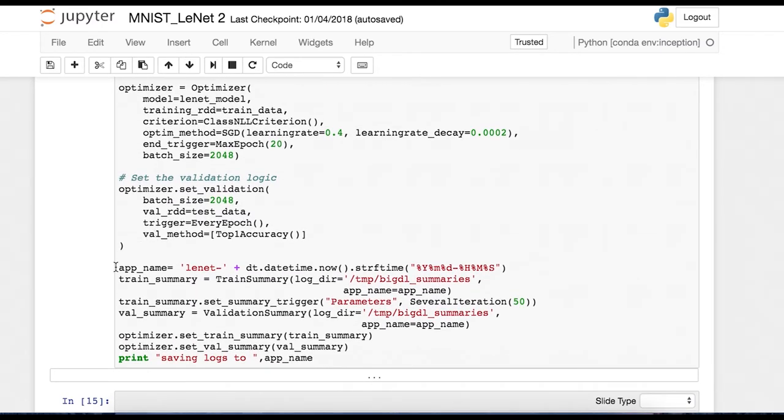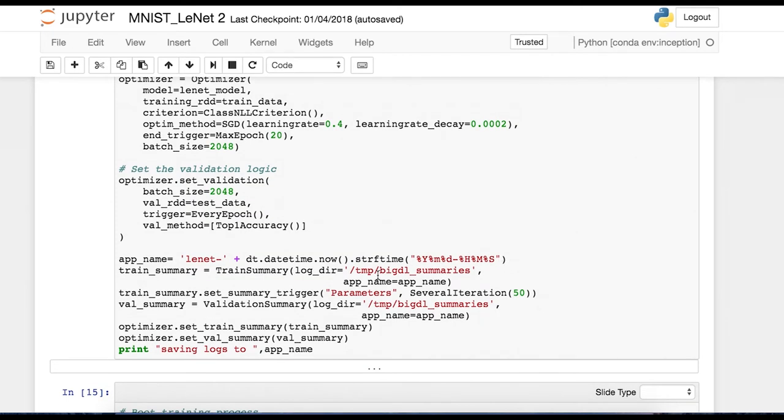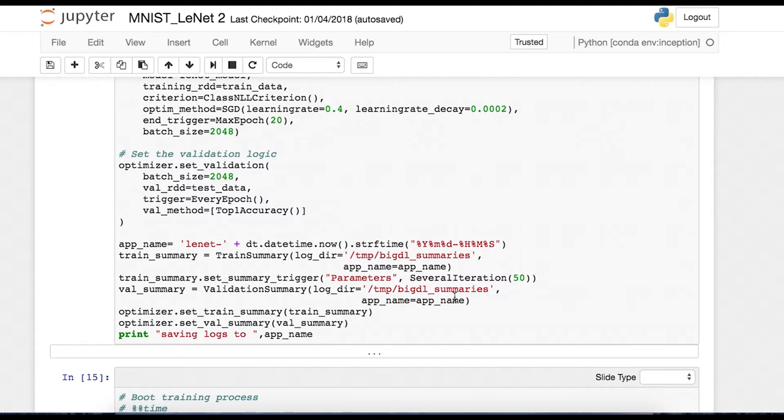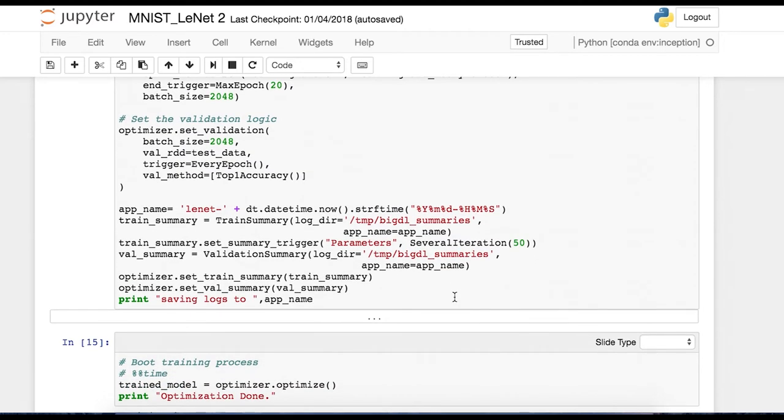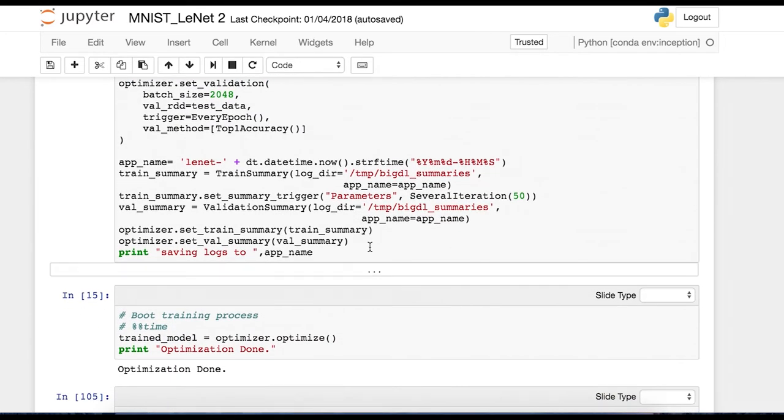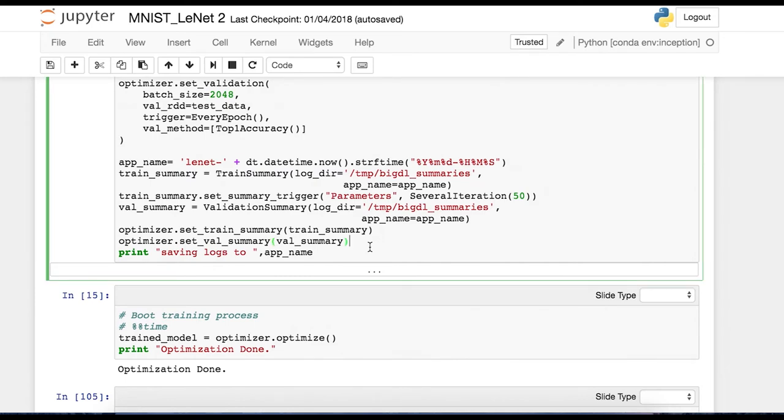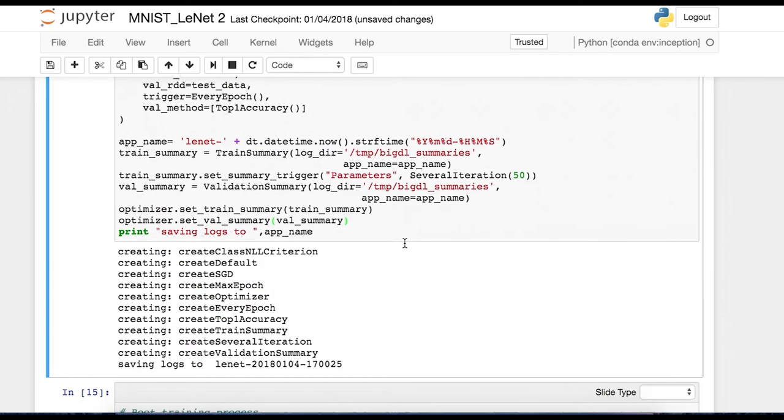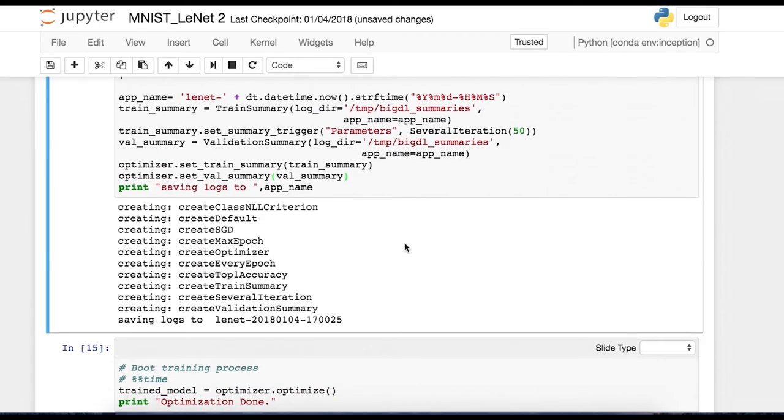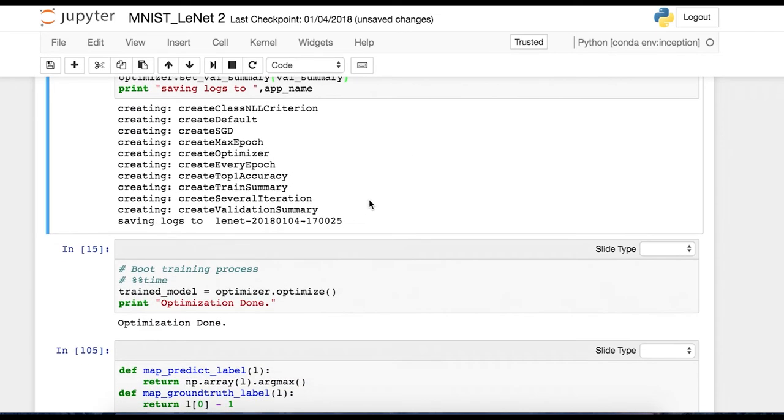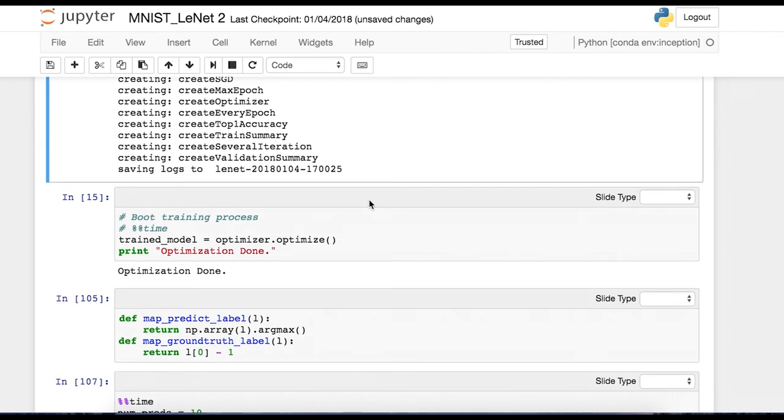And these lines of code down here are some logs that we want to make. So /temp/bigdl summaries. This will give us a log of our training process. And the validation data will go into /temp/bigdl summaries as well. And so now we will run this. Okay, looks good. Everything's created. Logs are being saved correctly.